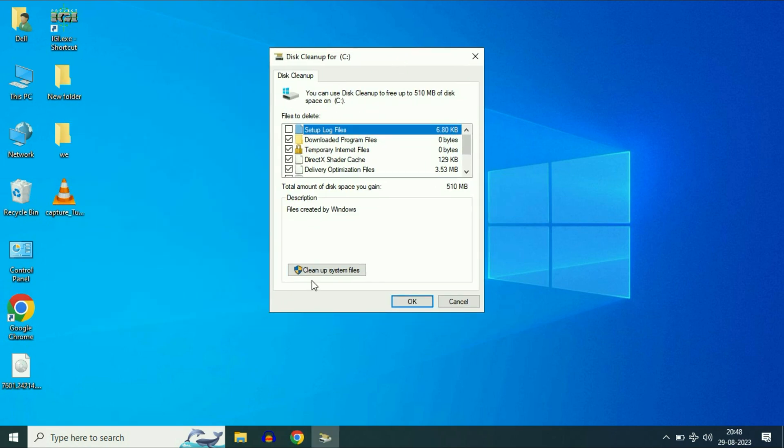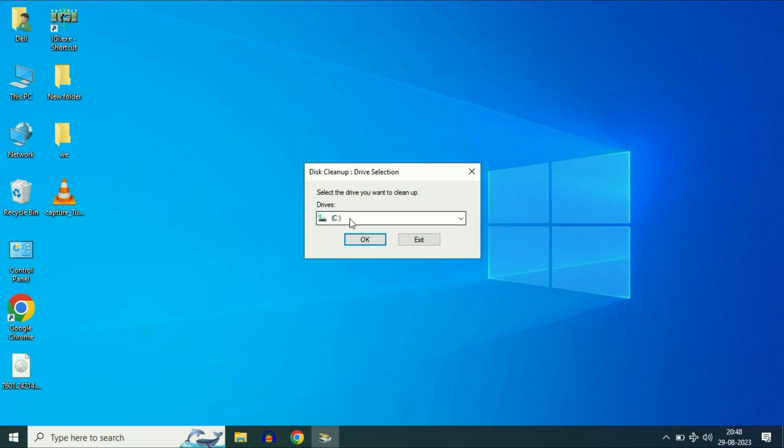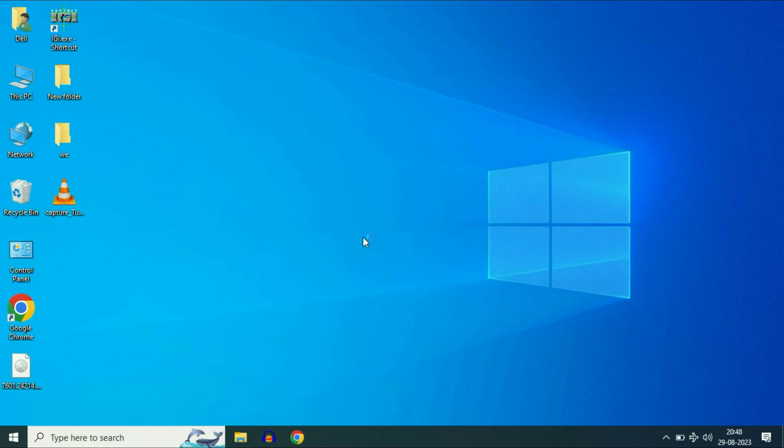Now click on this option, cleanup system files. Select C drive. Then click on OK.